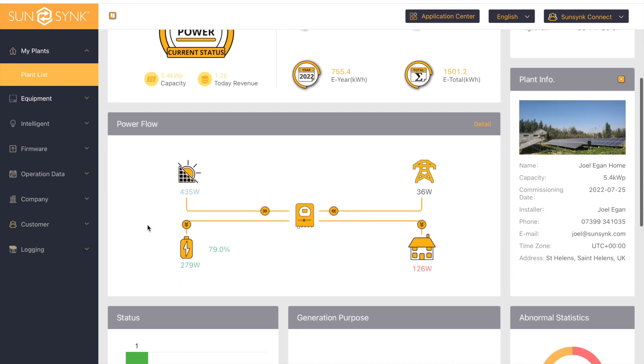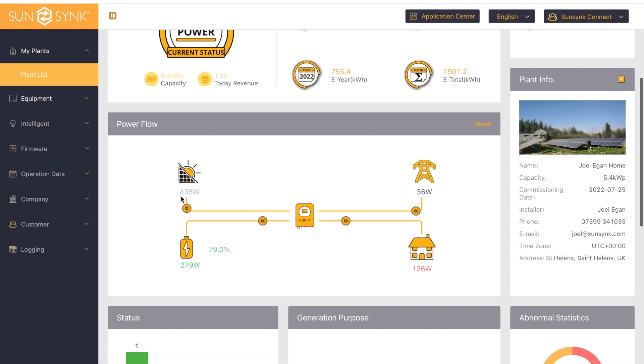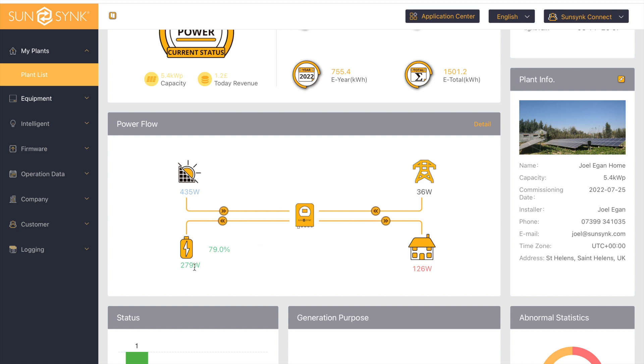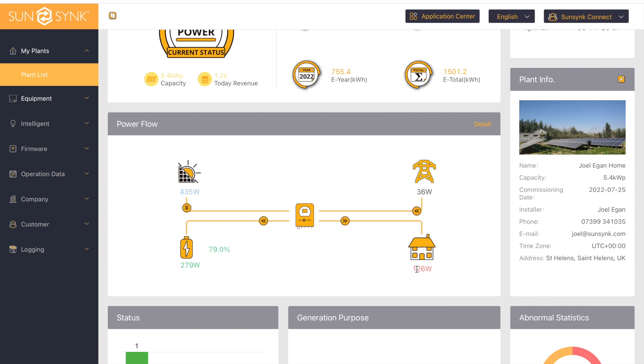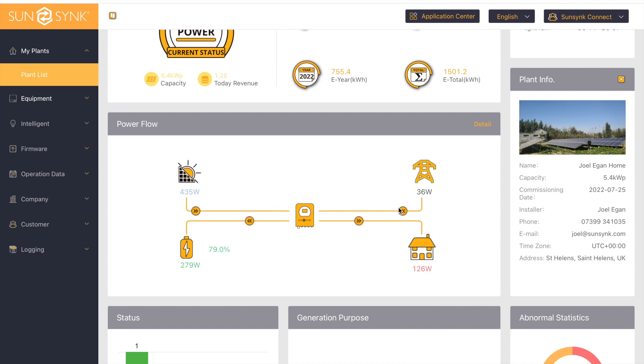If we go down to the power flow, this is an overview of what is happening with your system at the moment. You can see at the moment I'm generating 435 watts, 279 watts is going back into the battery, the battery state of charge is currently at 79%, there's 126 watts going to the house, and there's 36 watts coming in from the grid. This is just a grid trickle feed to prevent feedback.